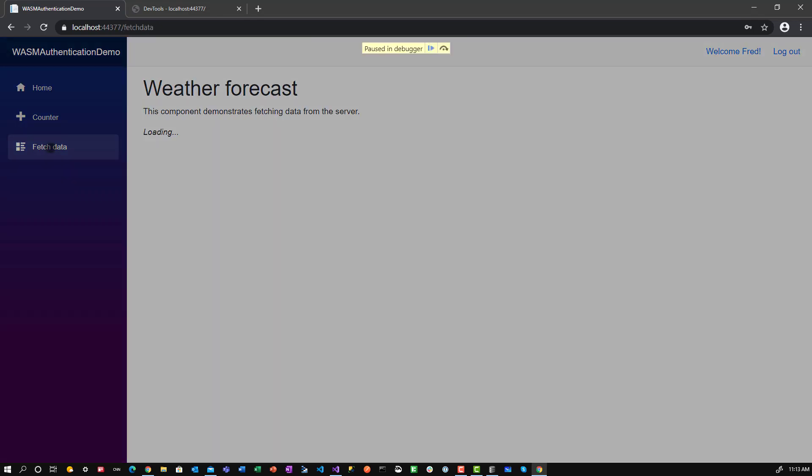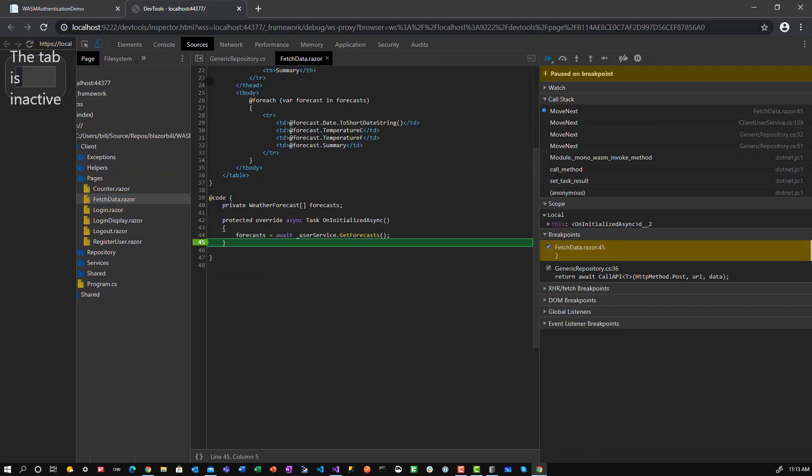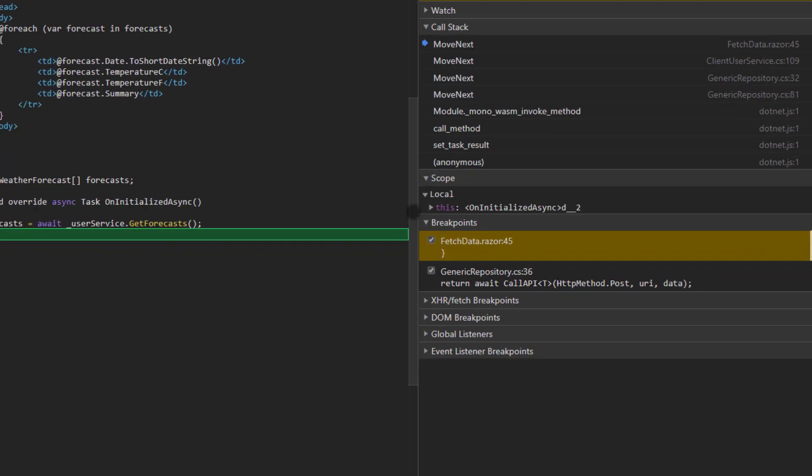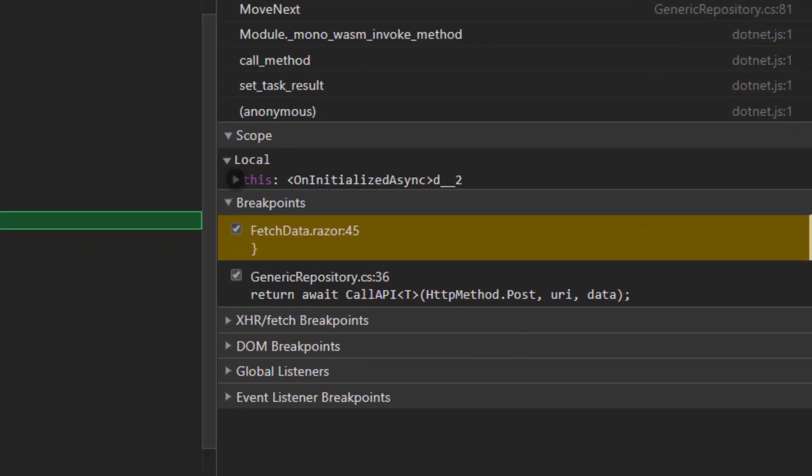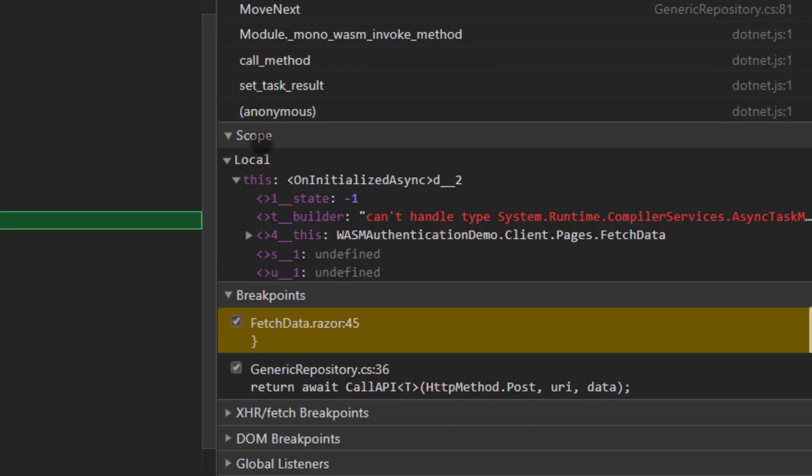And if I go to fetch data, you see it says paused in the debugger, and if I go over here to this other tab, I actually had a breakpoint set right after I loaded up the forecast.